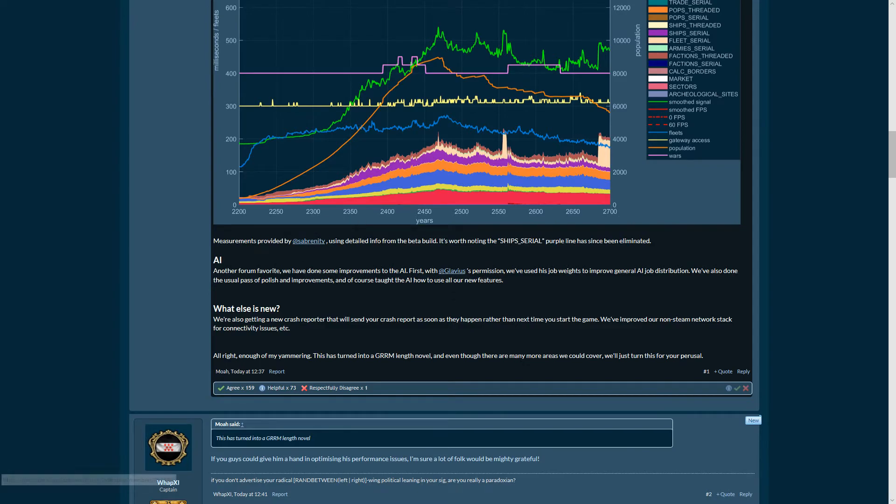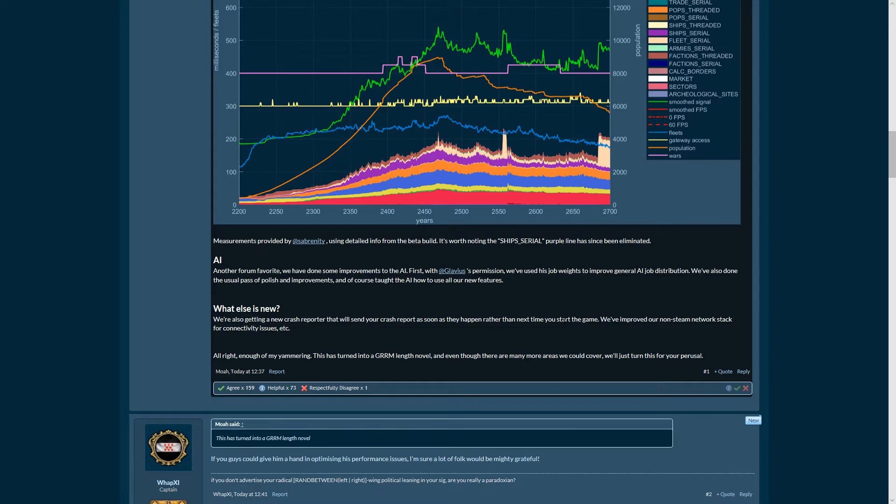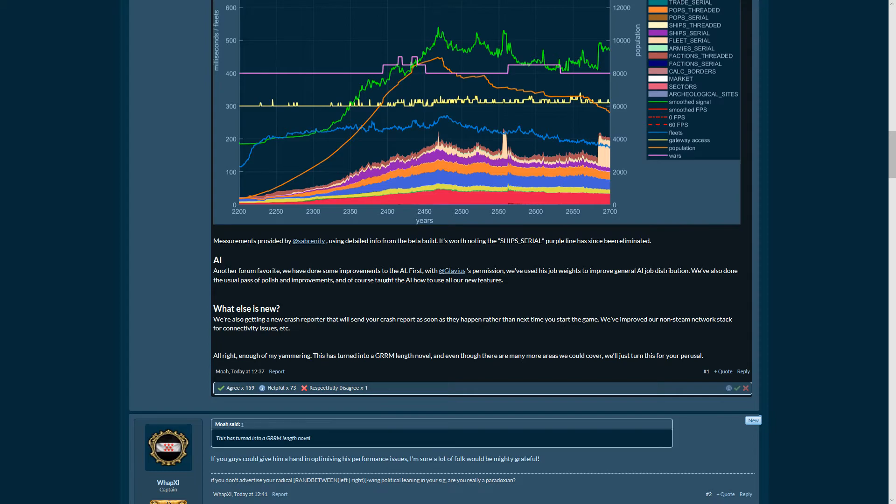What else is new? Getting a new crash reporter that will send your crash report as soon as they happen rather than the next time you start the game. That's usually good because if you want to start up the game, you want to start up the game, you don't want to send a report. But if it just happened, it's the same with learning - if it just happened, you still care about it and you send it back.